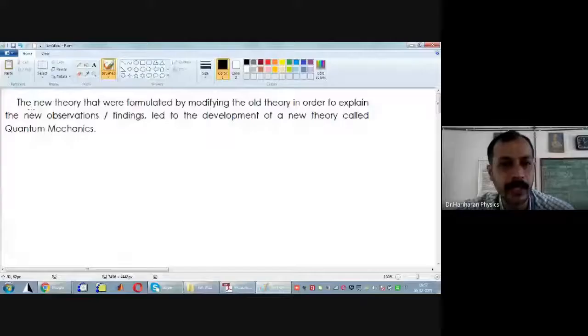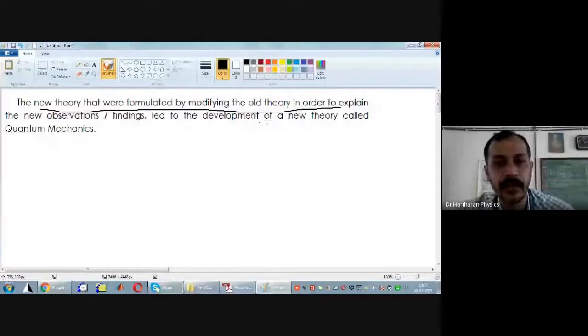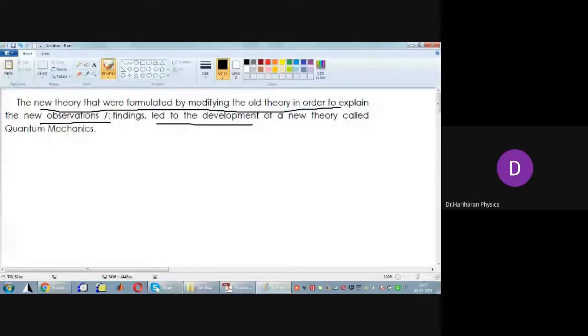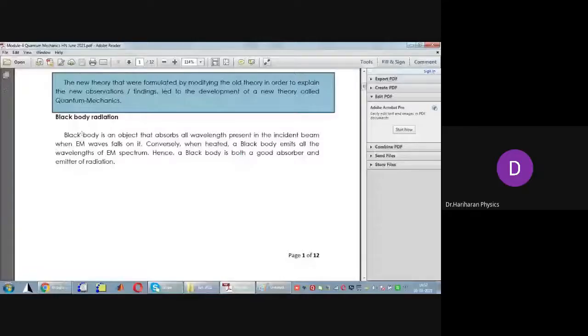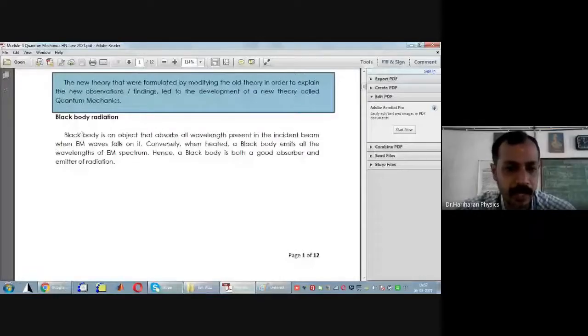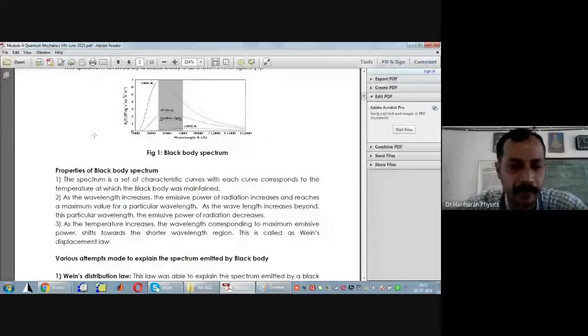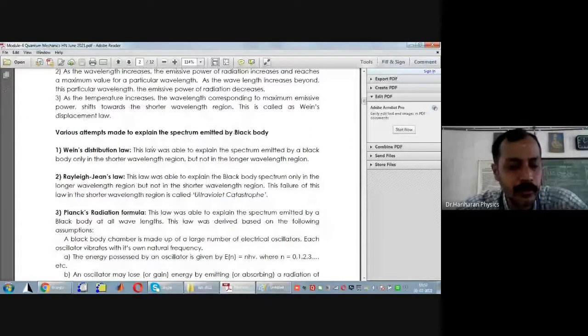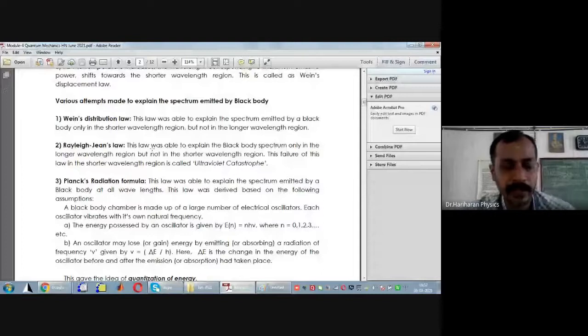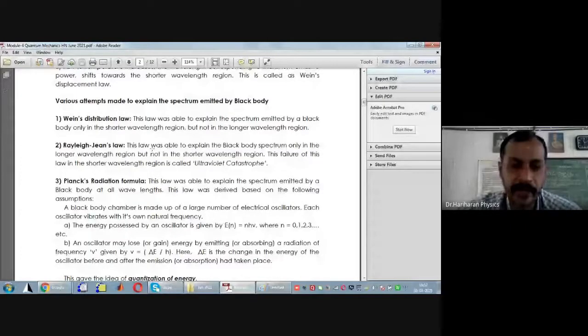Certain new experiments were discovered, such as photoelectric effect, black body radiation, and Compton effect. The theory that was formulated by modifying the whole framework in order to explain these new observations led to the development of a new idea which we call quantum mechanics. Today we will study the following: properties of black body radiation, the various attempts made to explain the spectrum emitted by a black body, and how Max Planck was able to explain the black body spectrum successfully.